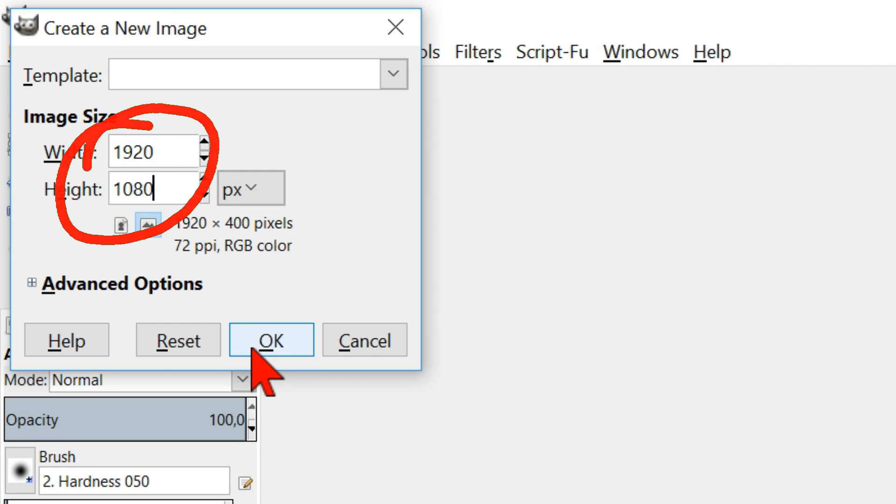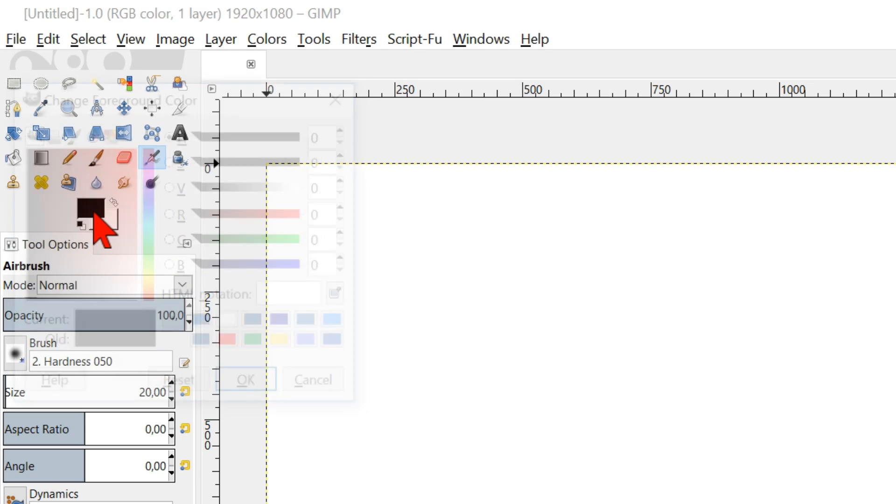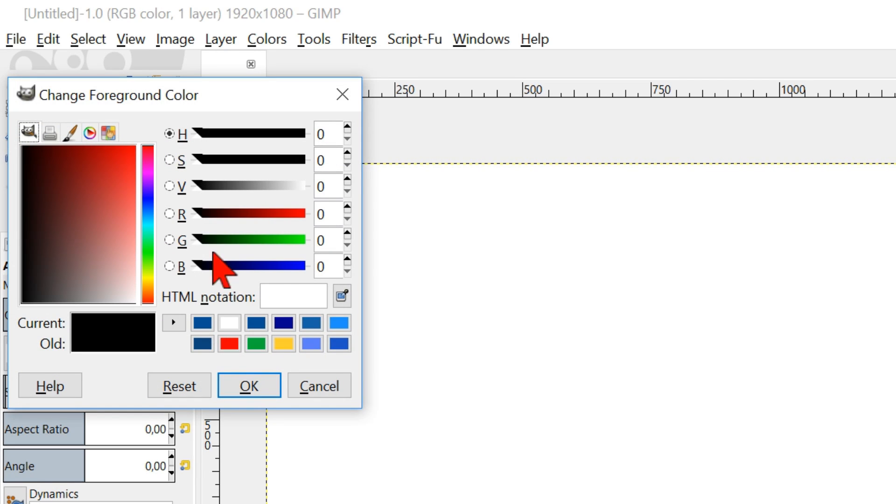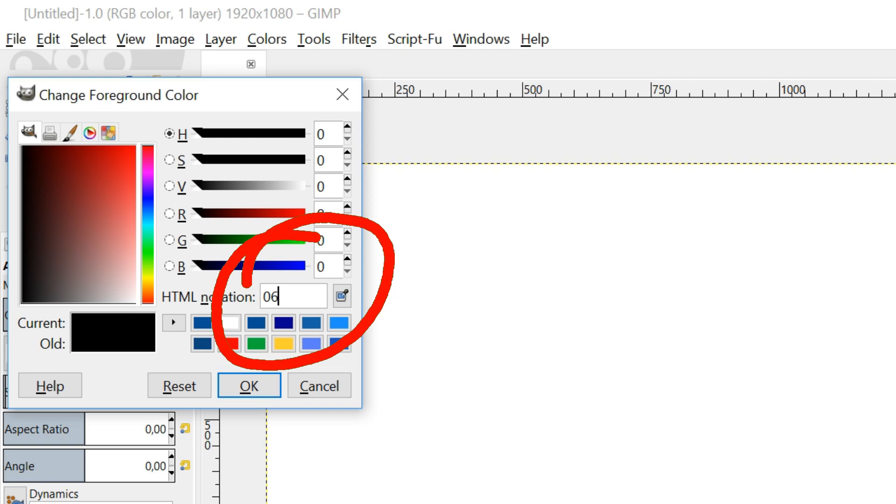Click ok. Click on the foreground and background colors. Type in the number 065094. Click ok.